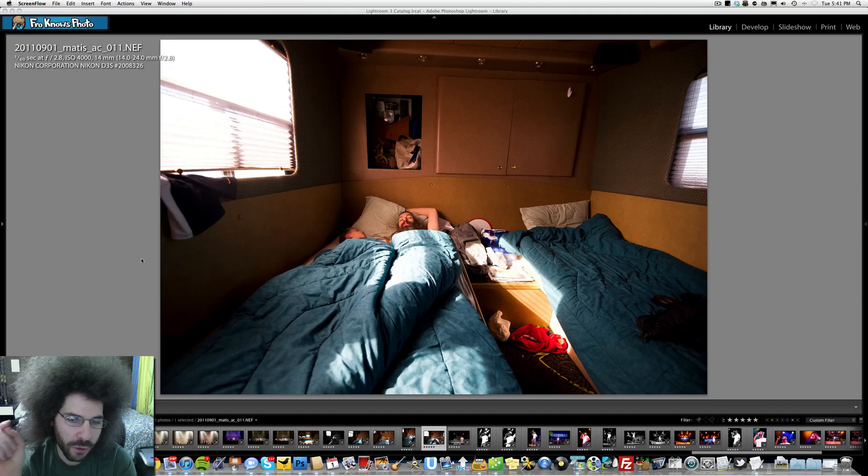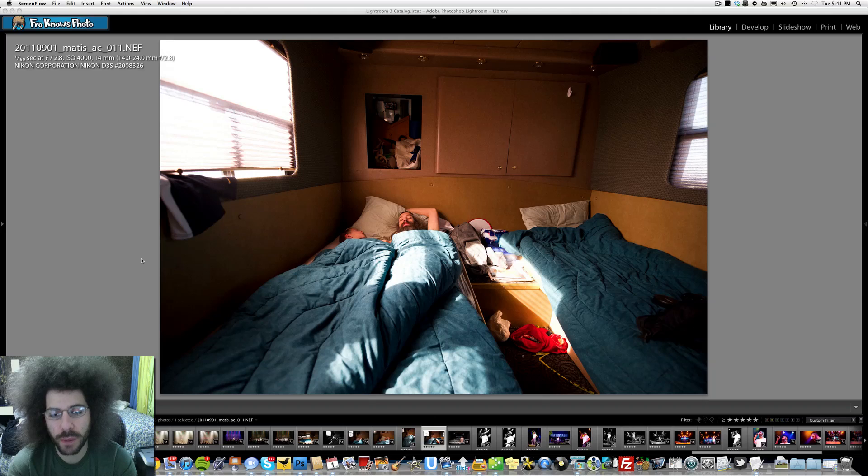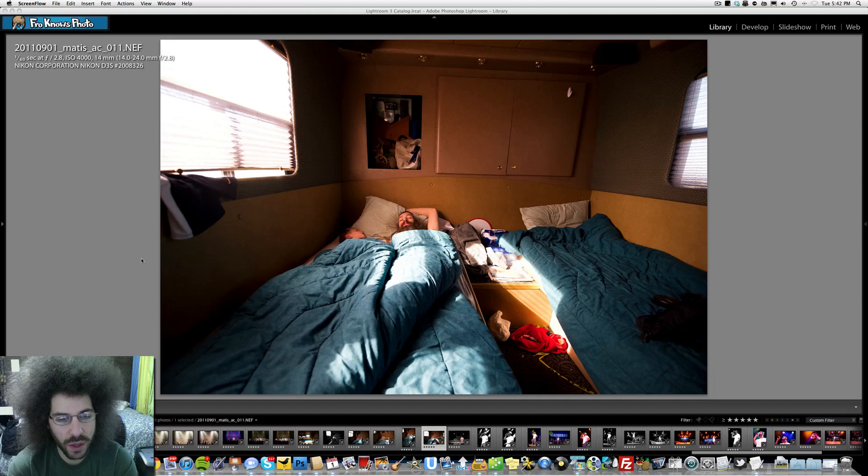This is the photo of the week, and what are we looking at here? We are looking at the back of the tour bus where I slept for four days or four nights when I was on tour with Matis Yahu.